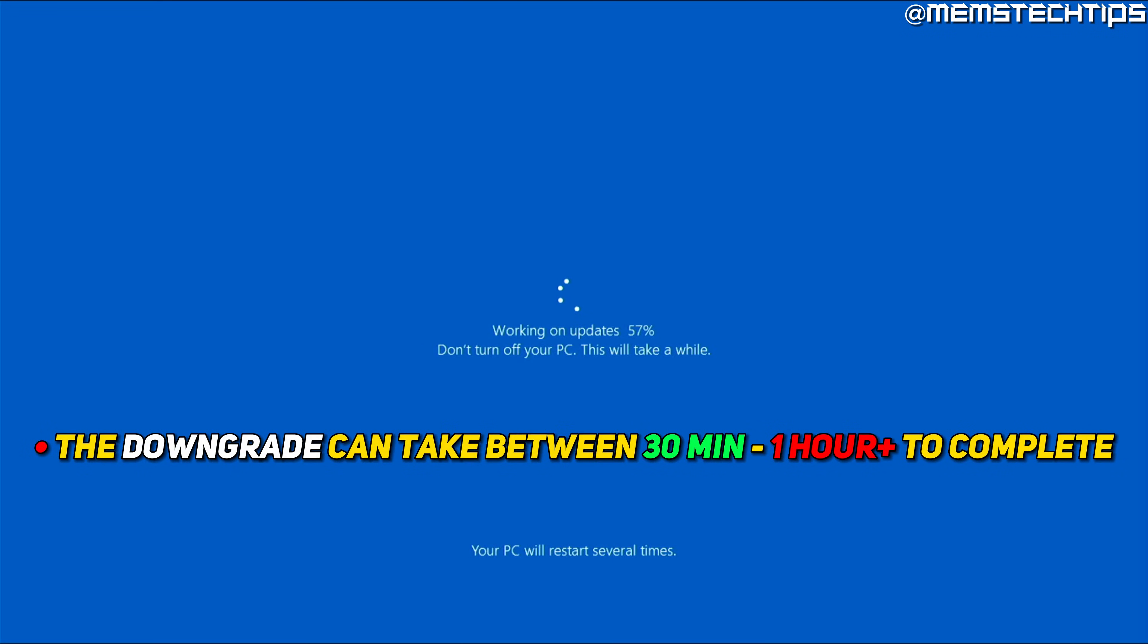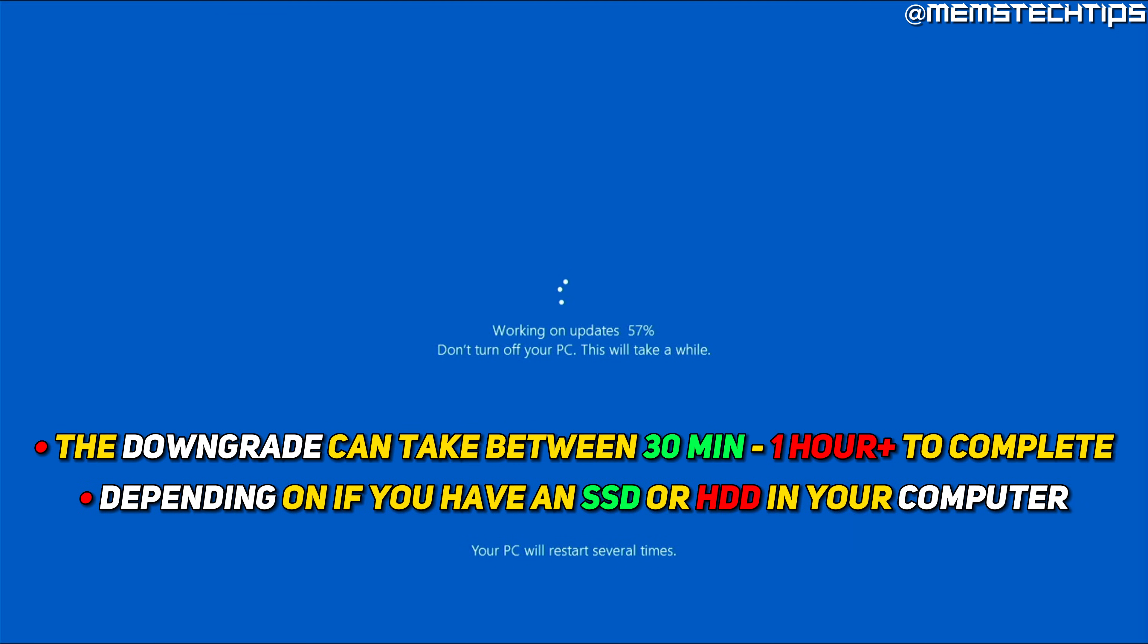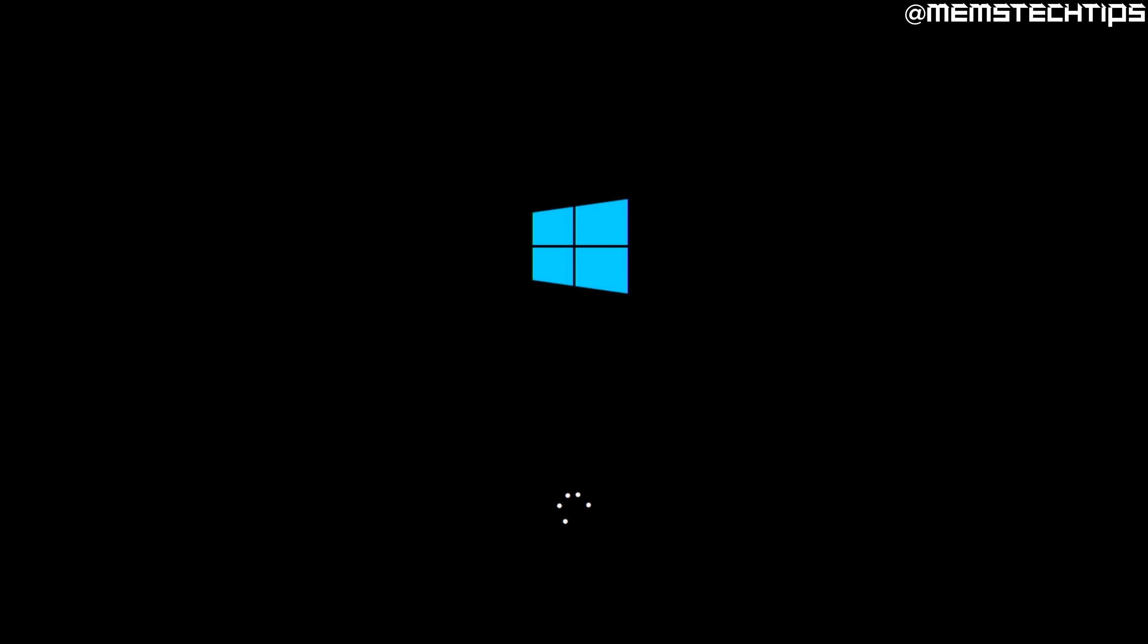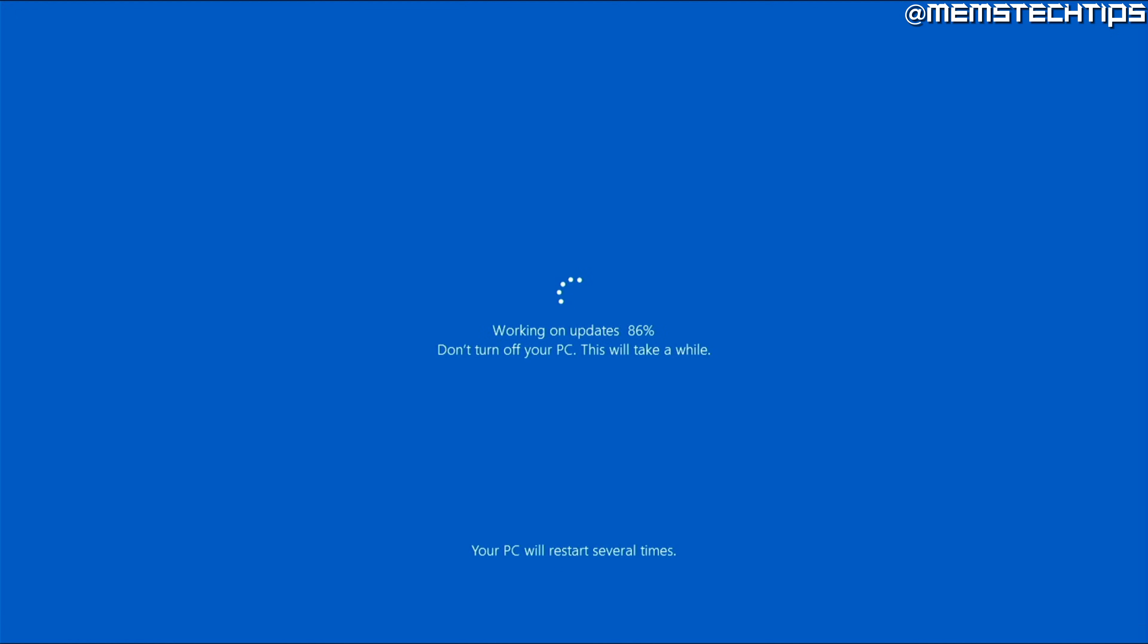This downgrade process can take anywhere from around 30 minutes to an hour, depending on if you have a solid state drive or hard drive in your computer. Your computer will restart a few times during the downgrade process.